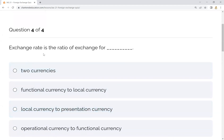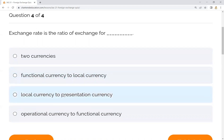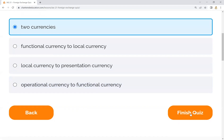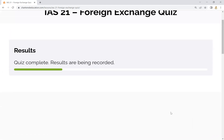Number four, the last question: the exchange rate is the ratio of exchange for two currencies. The options given are: functional currency and local currency, local currency to presentation currency, or operational currency to functional currency. Basically, the exchange rate is the ratio of exchange between two currencies — that is the general rule.